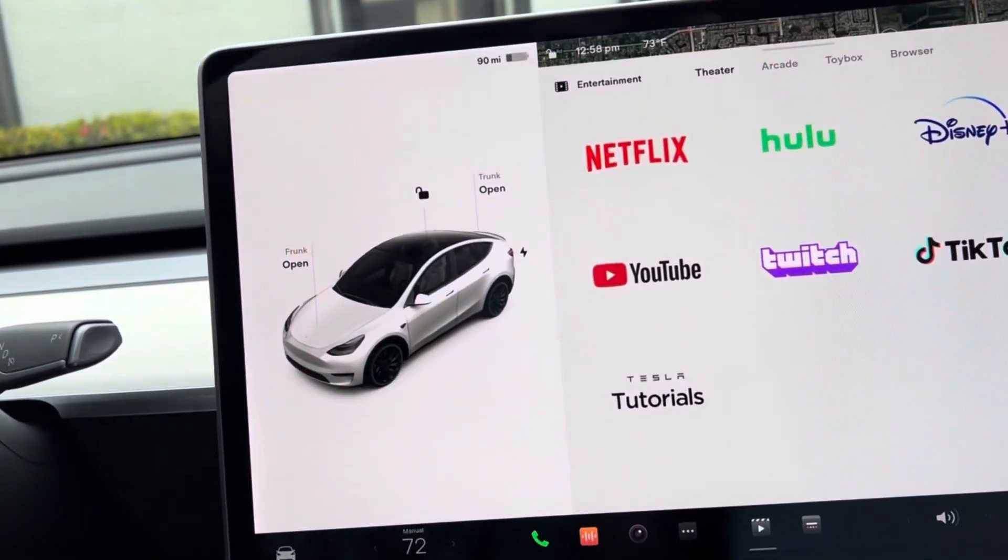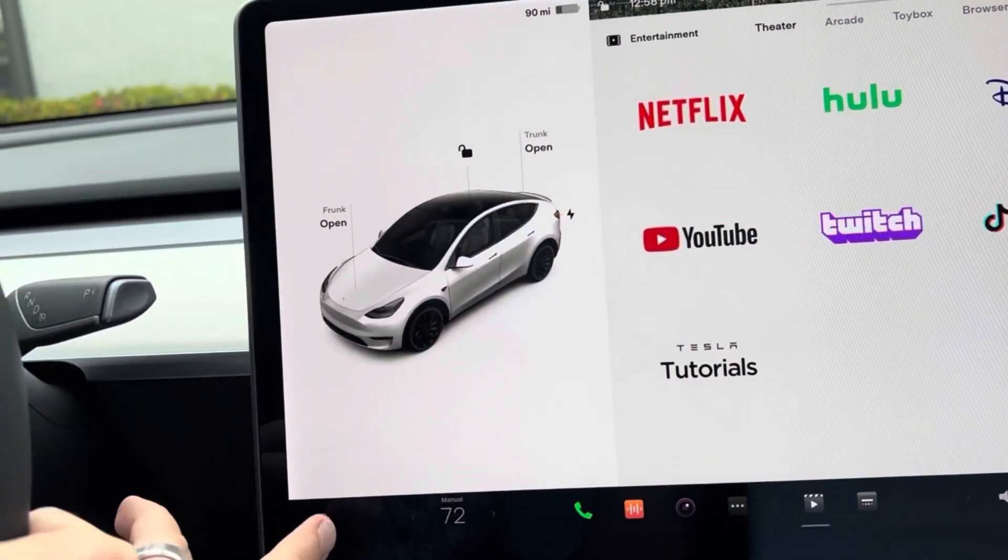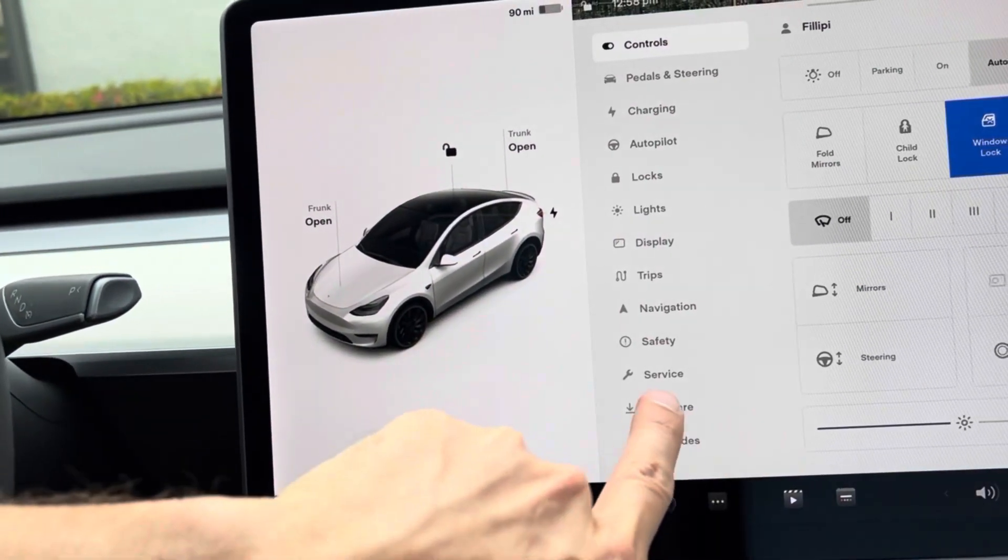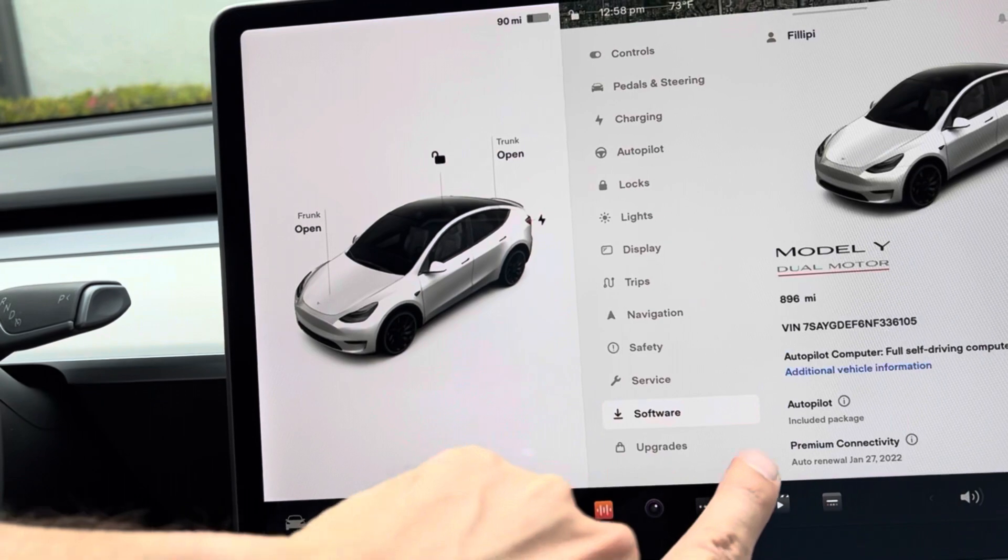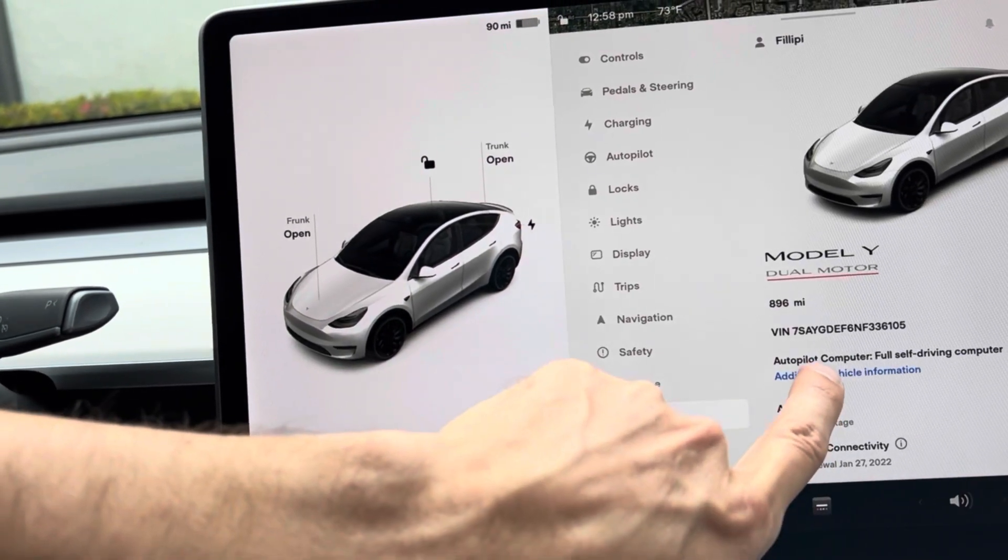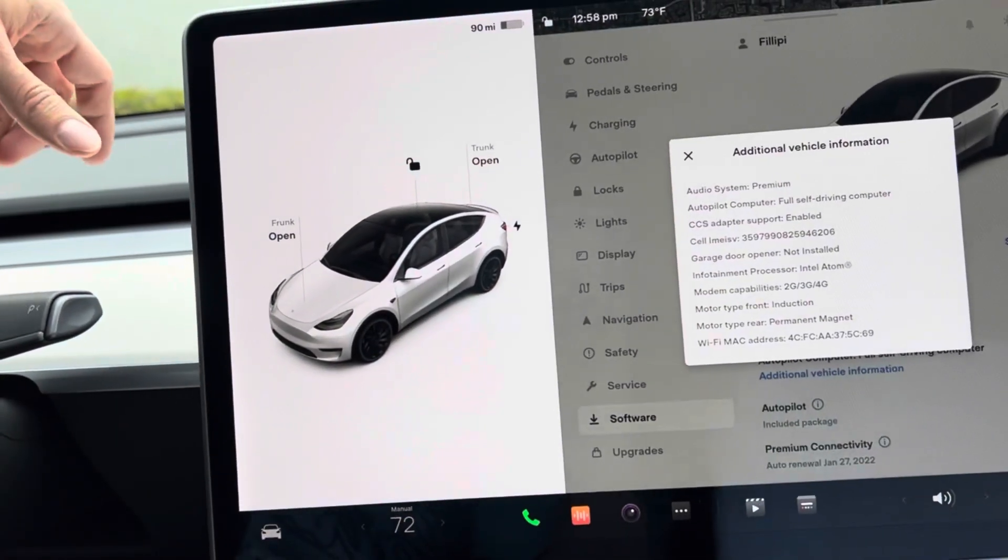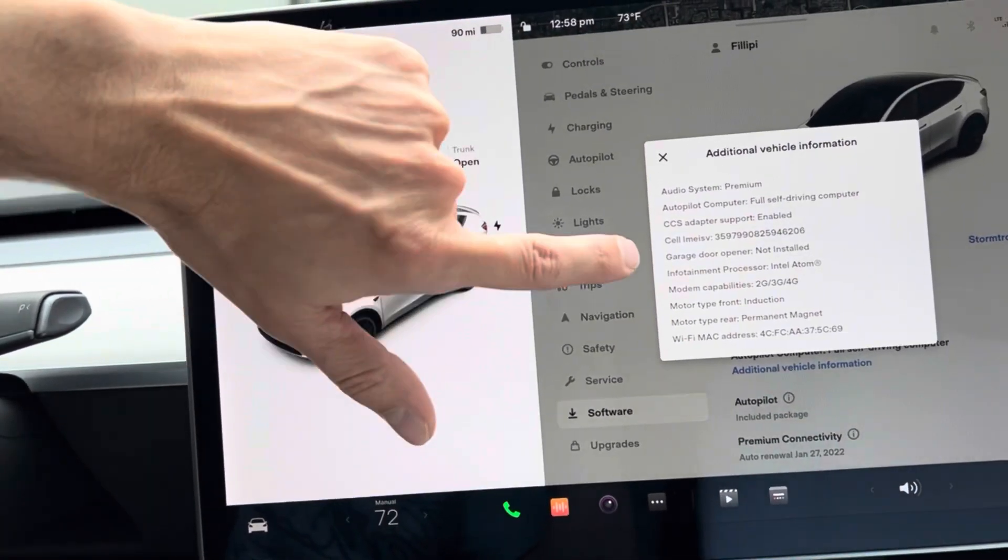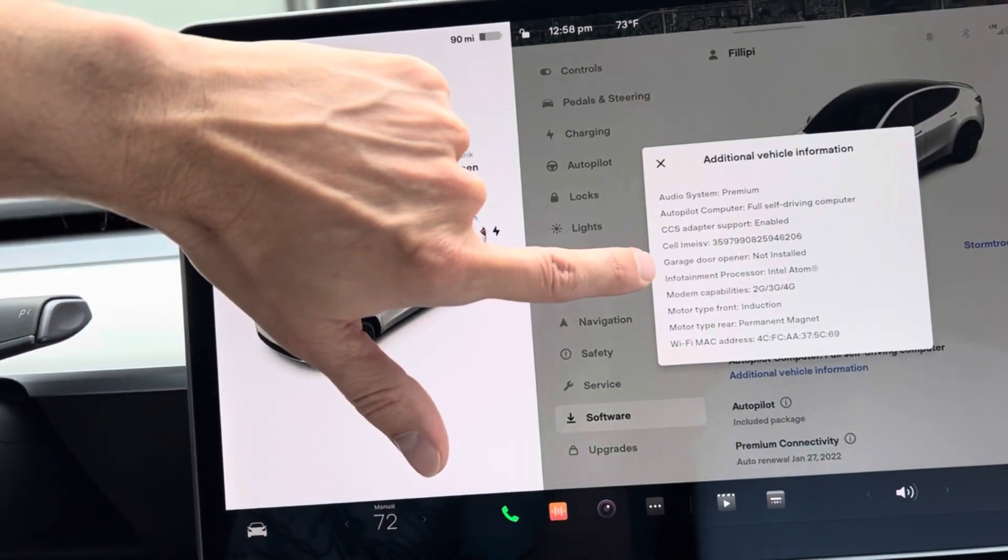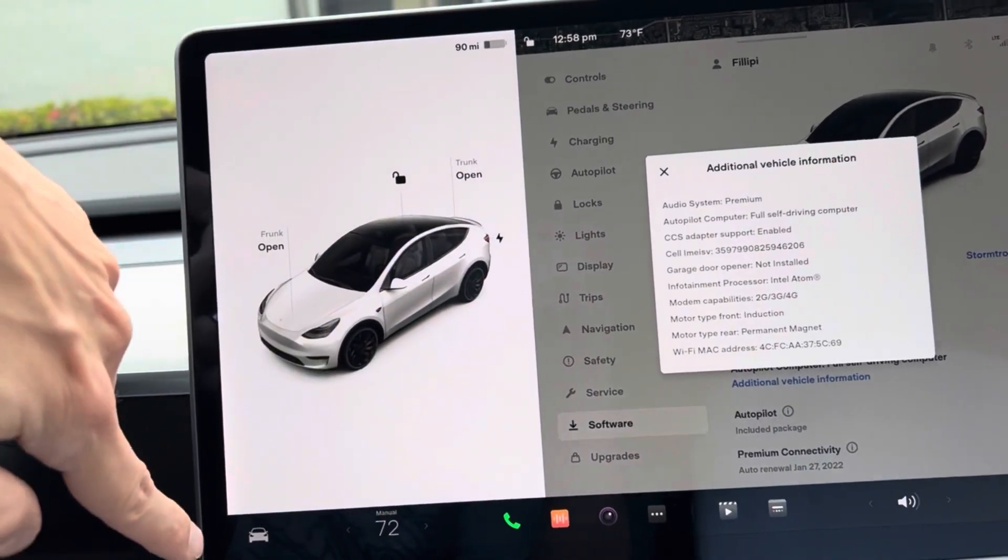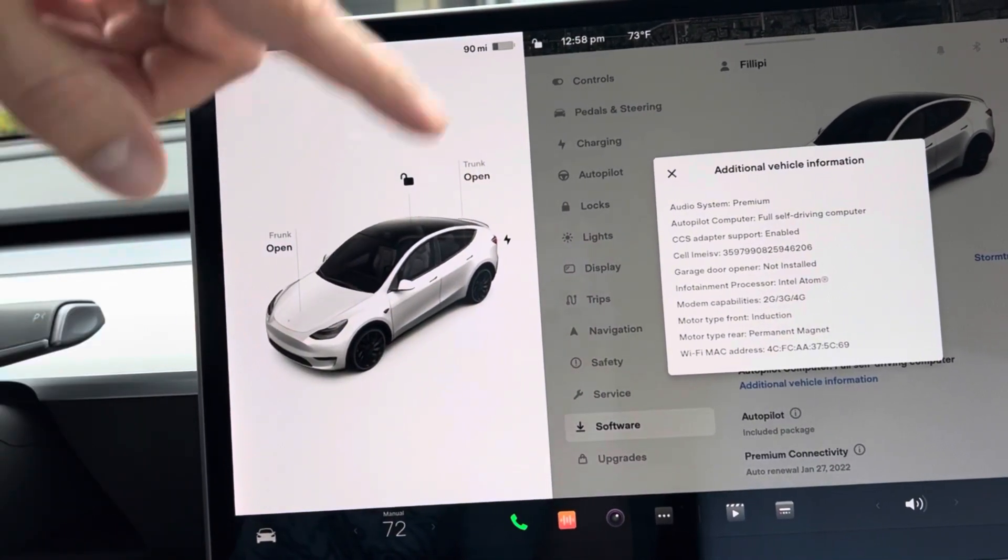Now we go back to Software and Additional Vehicle Information. So there you have it - it tells you the chip right there. You just want to make sure you go to your home button and your software, and that's where you find the information.